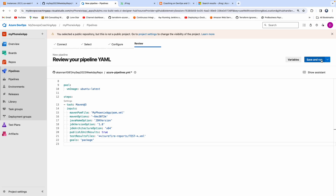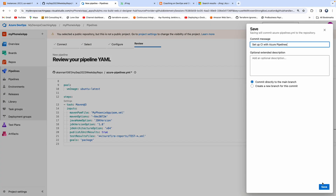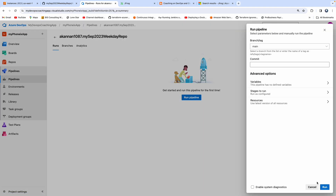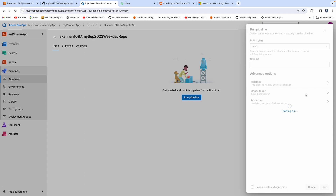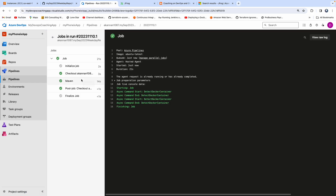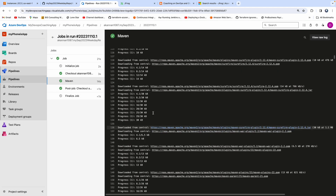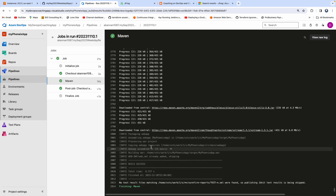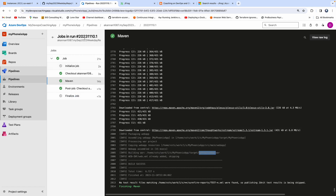Let's save this and run it before we go further, and then add a task for uploading into Artifactory. Click on Run Pipeline and then Run. The build has been successful. We should be able to see the WAR file has been created — there it is. That is the name of the WAR file.